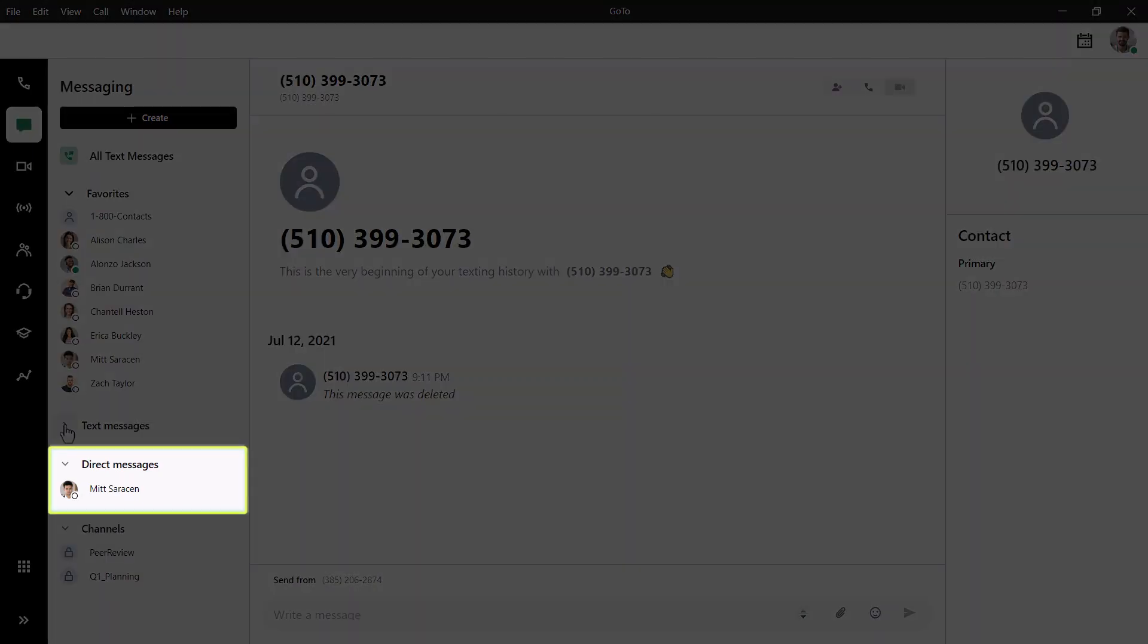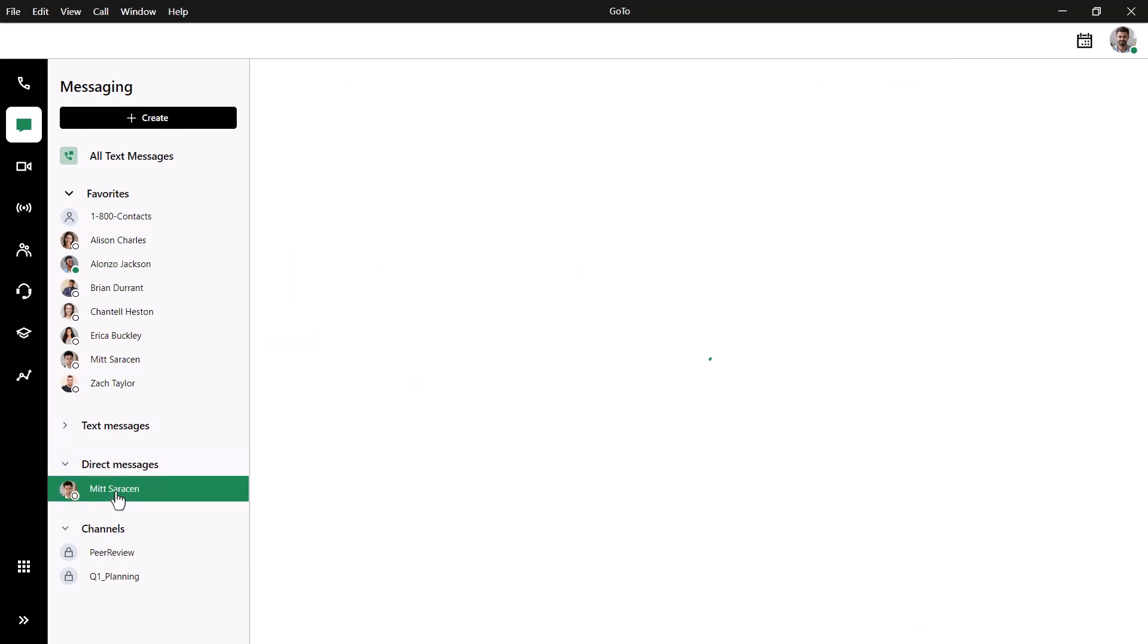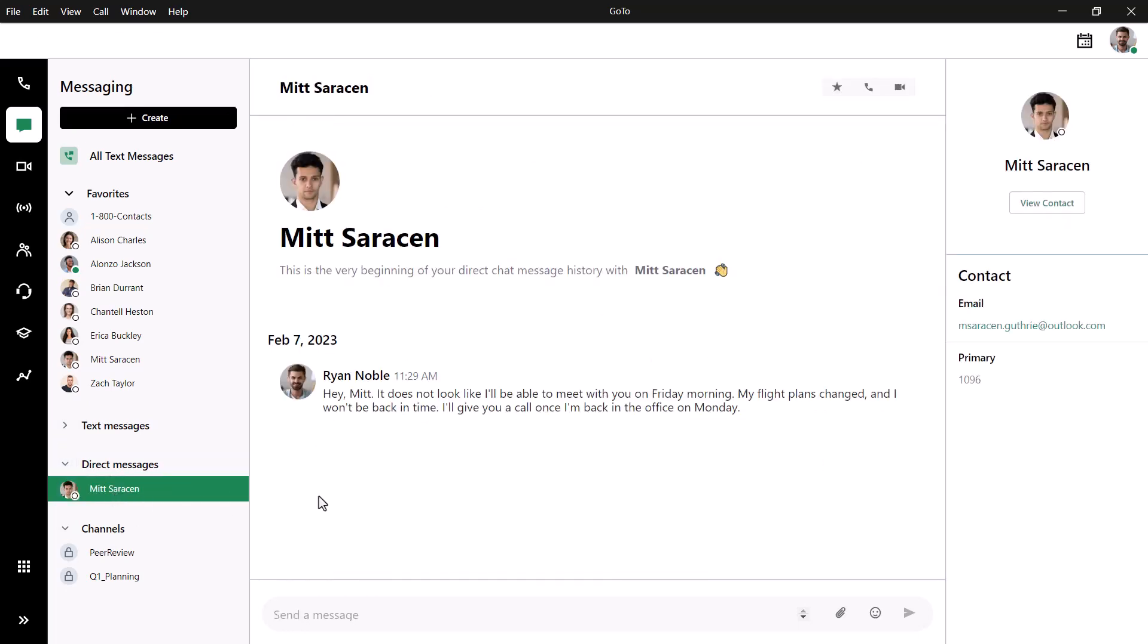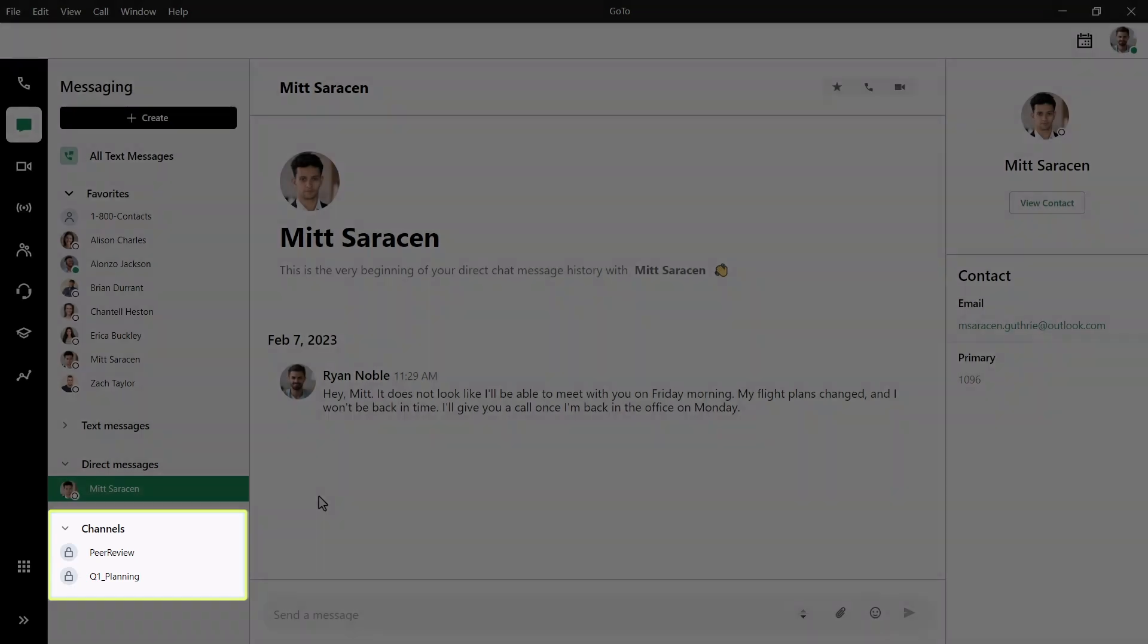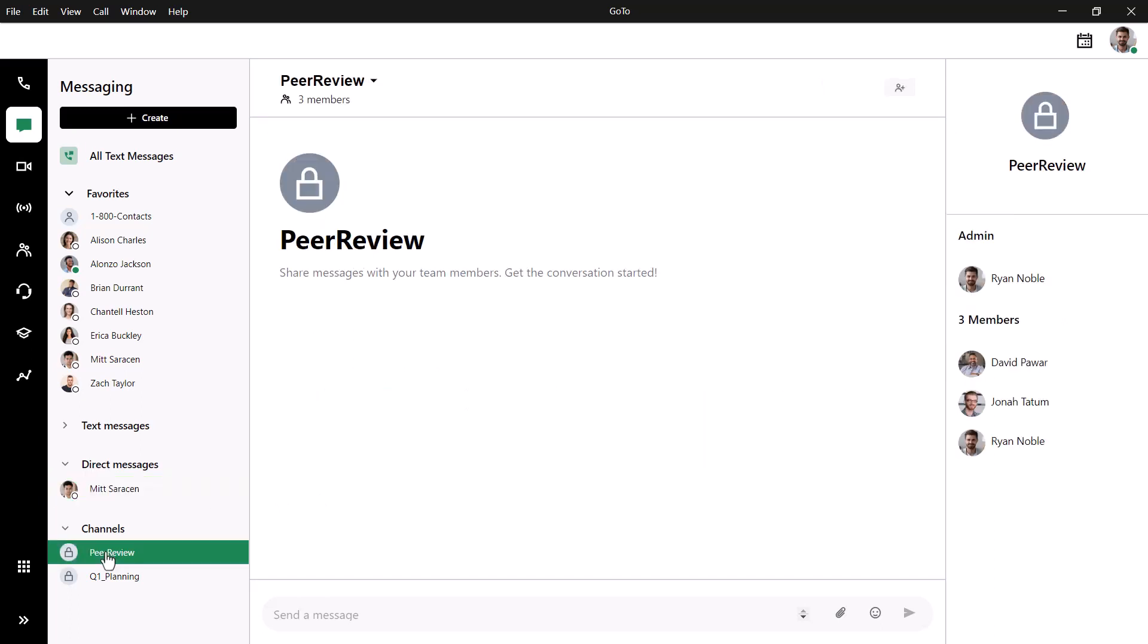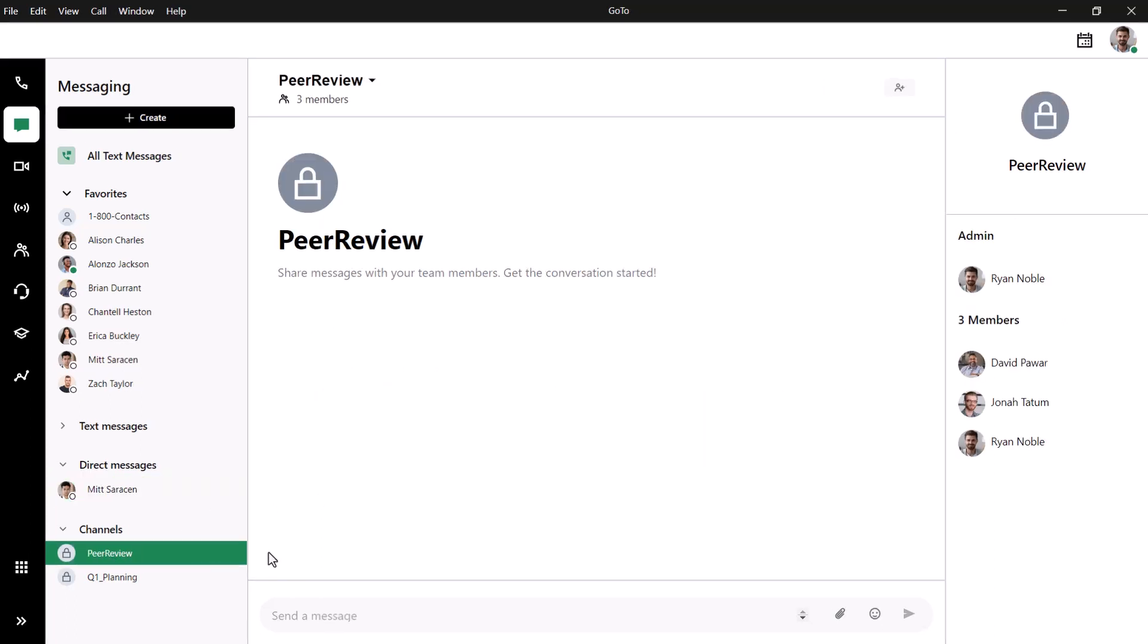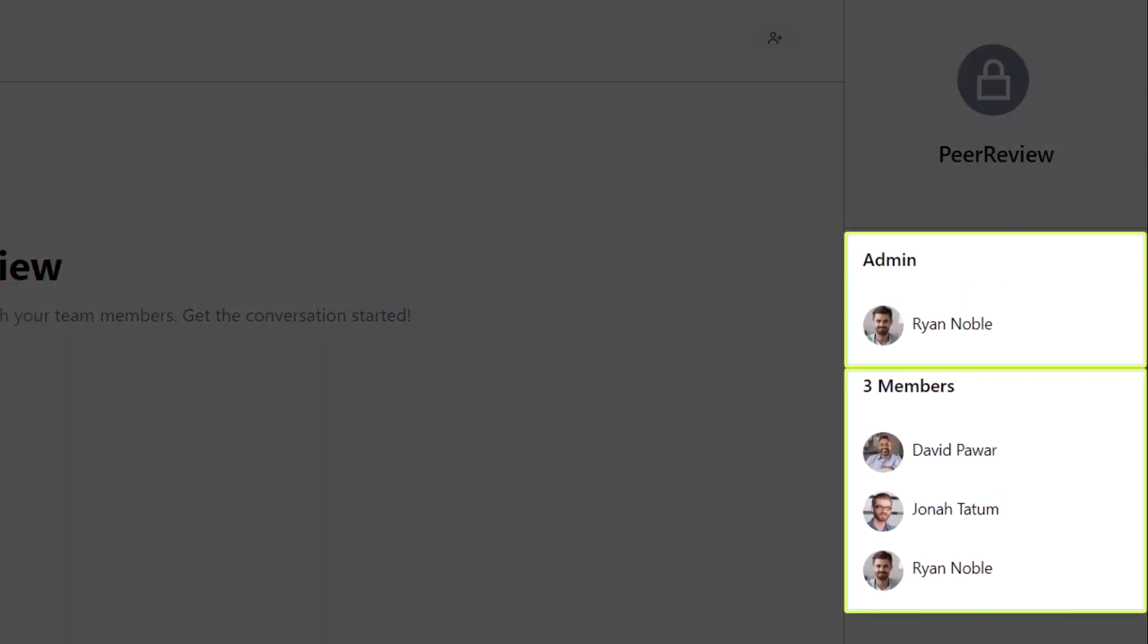Here are the direct chat messages that you've had with your coworkers. Think of channels as a place where you can chat with a group you've created or others have created and invited you. After clicking on a channel, you can see who the admin is and the different members.